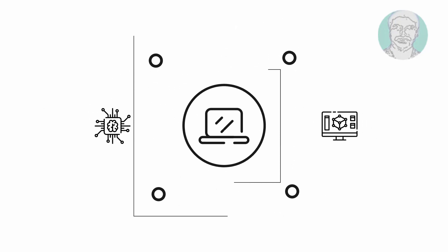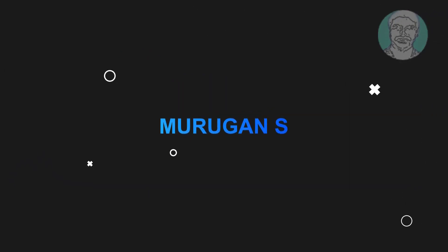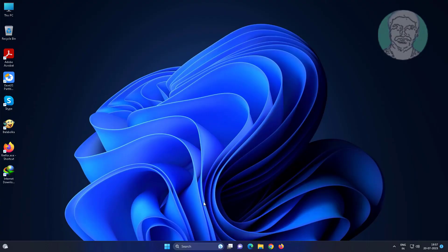Welcome viewer, I am Murigan S. This video tutorial describes how to fix SD card not detected, not showing up, or not recognized.